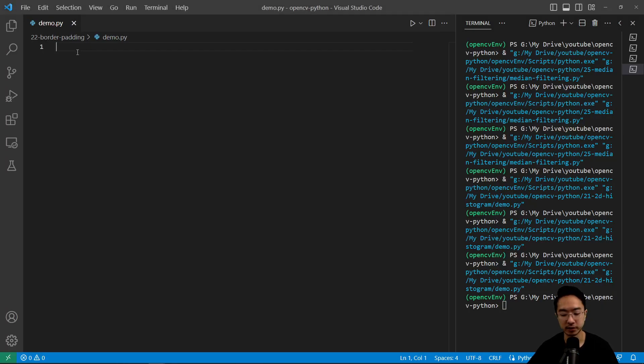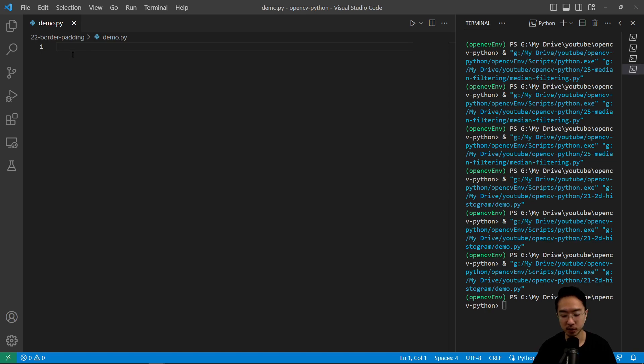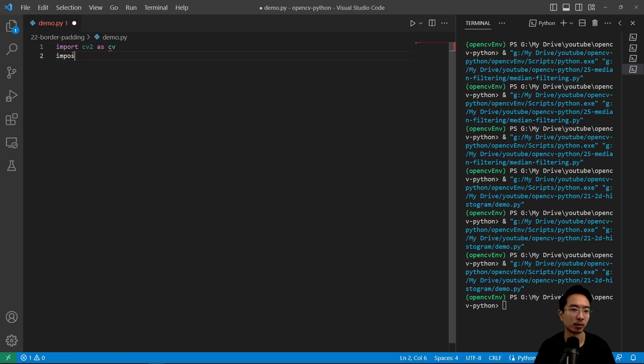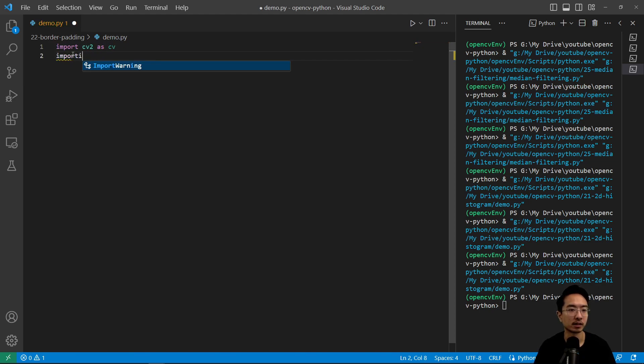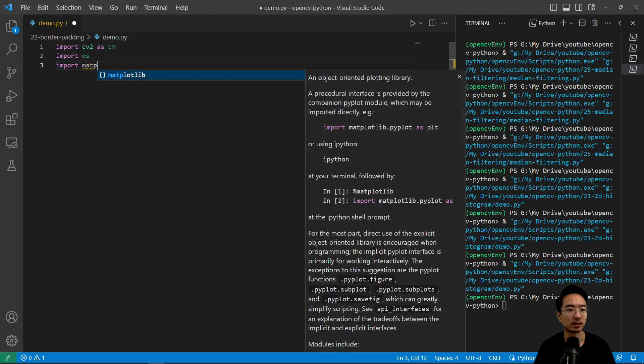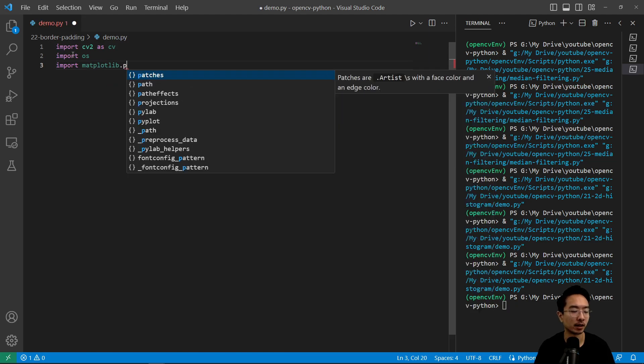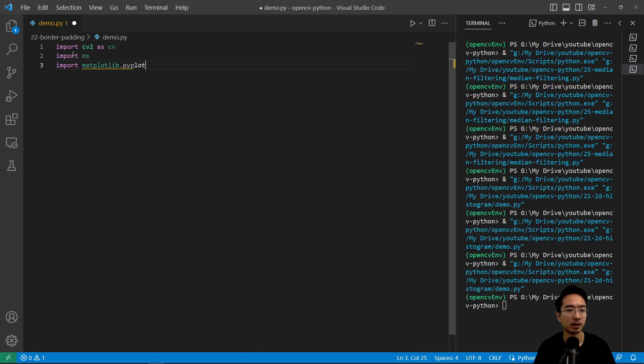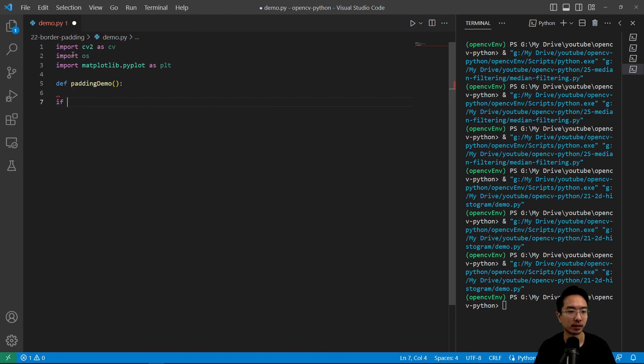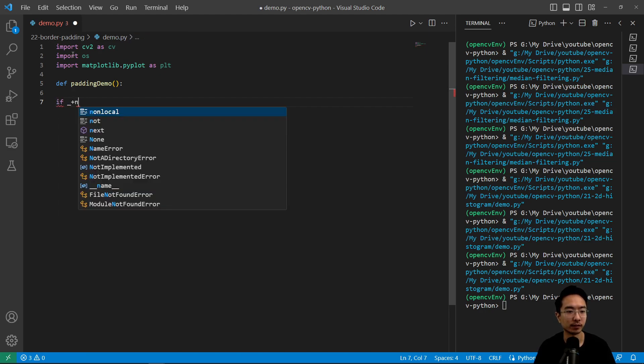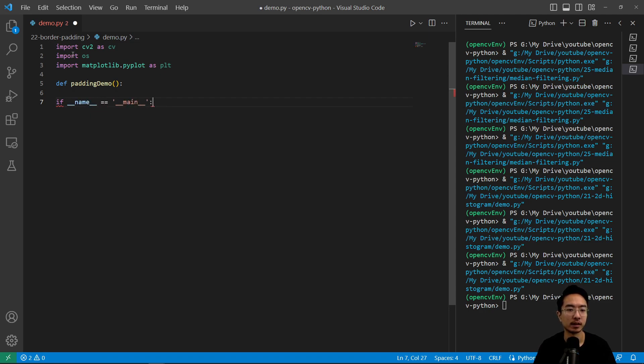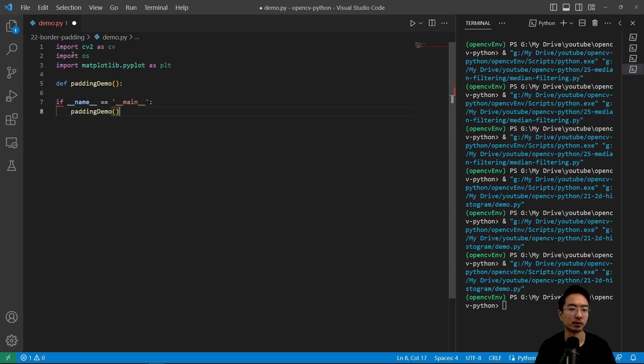So here's our example. We're going to do our usual and load in some of the modules that we need. So import cv2 as cv, and then import os, and then import matplotlib.pyplot as plt. And we're going to call our function here padding demo. And then if name equals main, we're going to call our padding demo function.